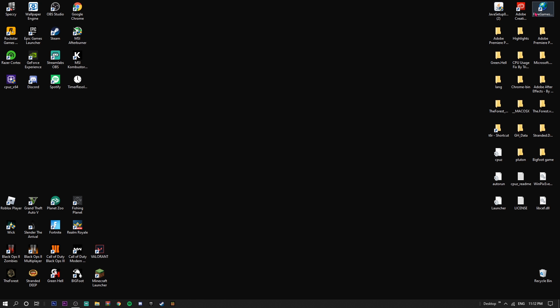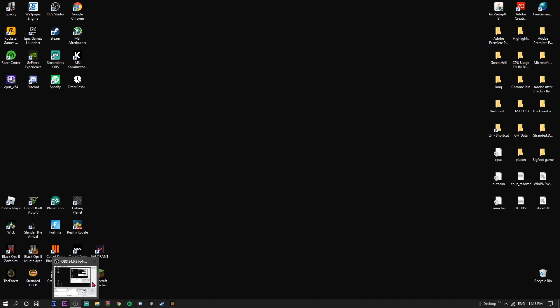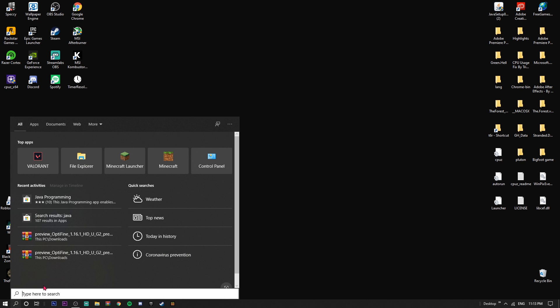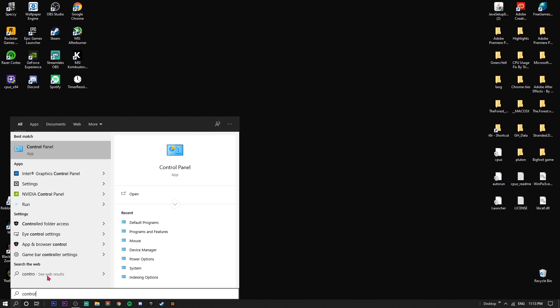What's going on guys, welcome back to another video. Today I'm going to teach you how to fix your .jar files opening as WinRAR archives. It's pretty simple. First, go to your search bar and search up Control Panel.